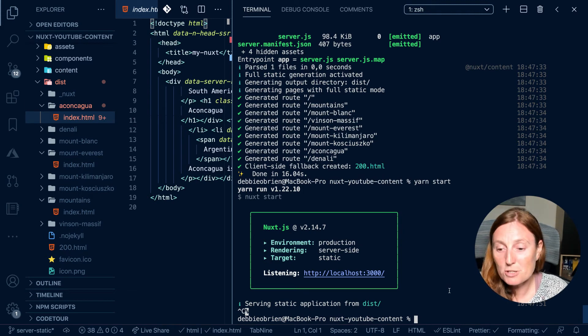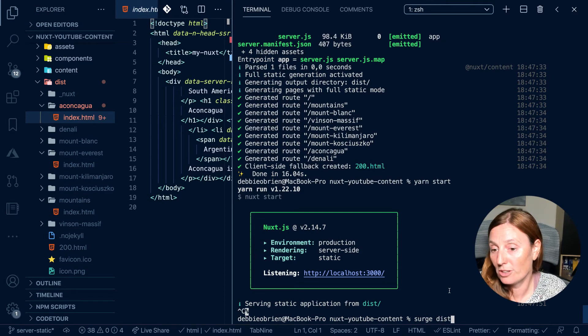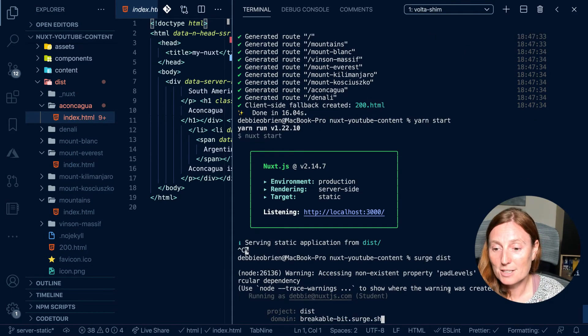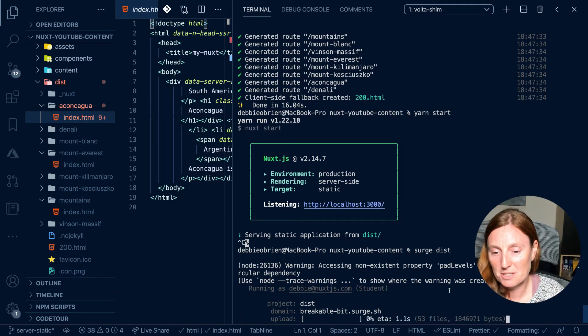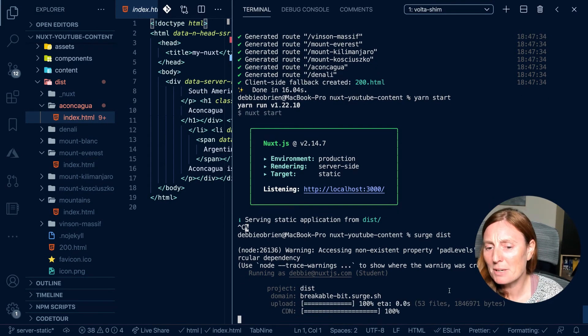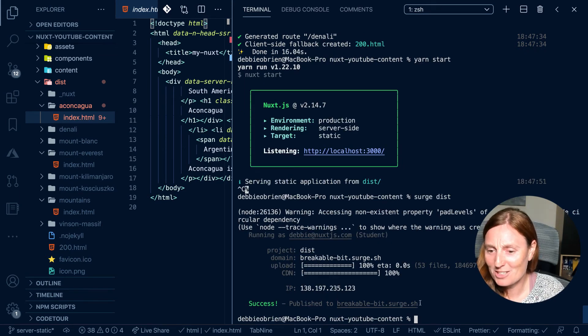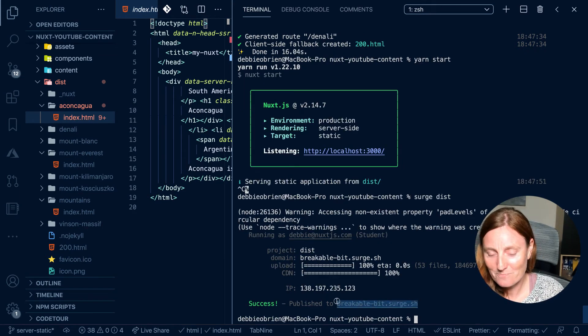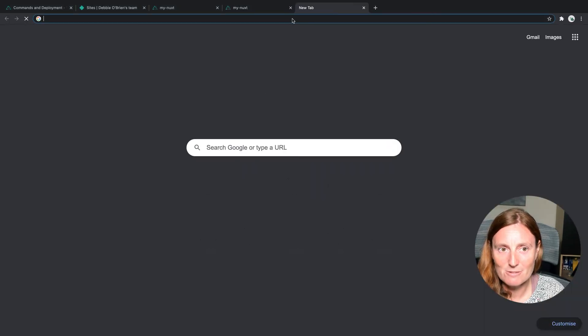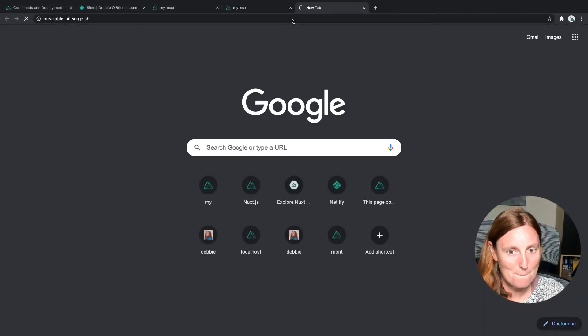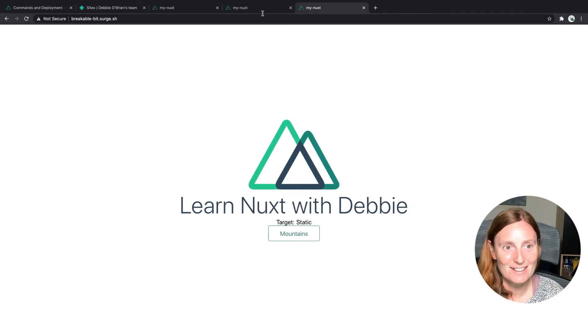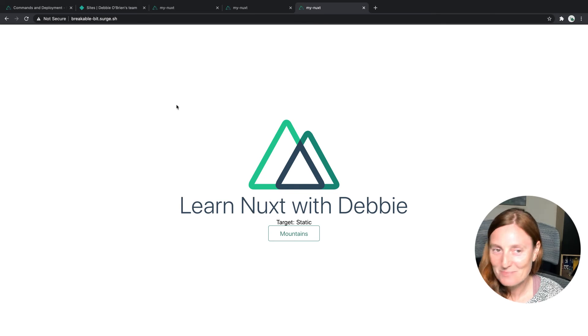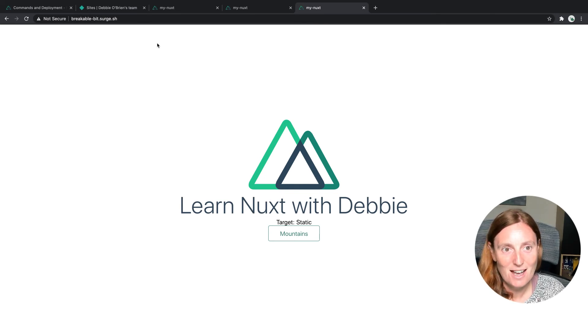One of them is using Surge. So I can just go surge dist once I've installed it. And what it's going to do is it's going to deploy that. So it asks me if this one is okay, I'm like, yeah, that one's fine. So a bit of an ugly one, I could have changed it. And I've now got breakable bit.surge.sh. So I copy this, I now should see my application with target static, because I wrote target static. But yes, and there we have it deployed on this beautiful URL, breakable bit.surge.sh. So that was really cool. That was very fast. And that was really easy to do.